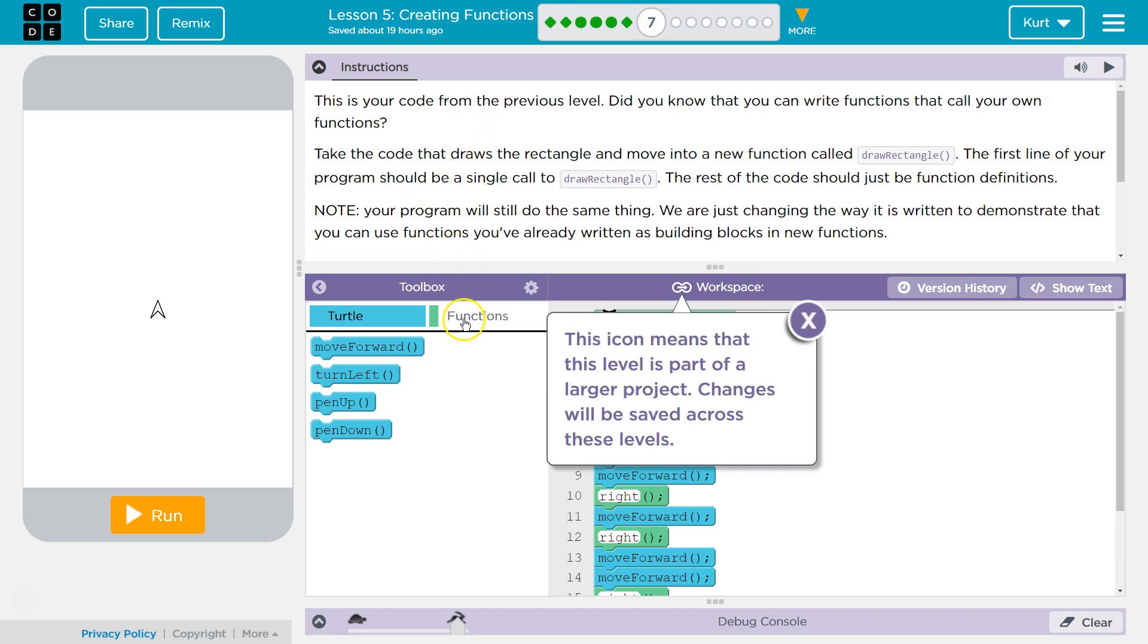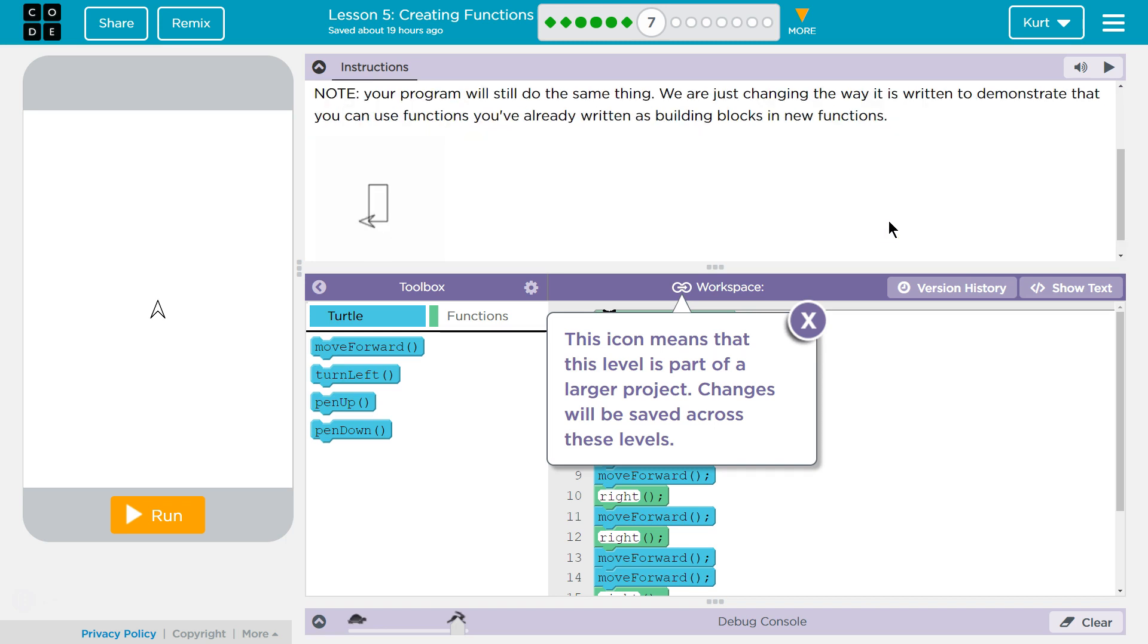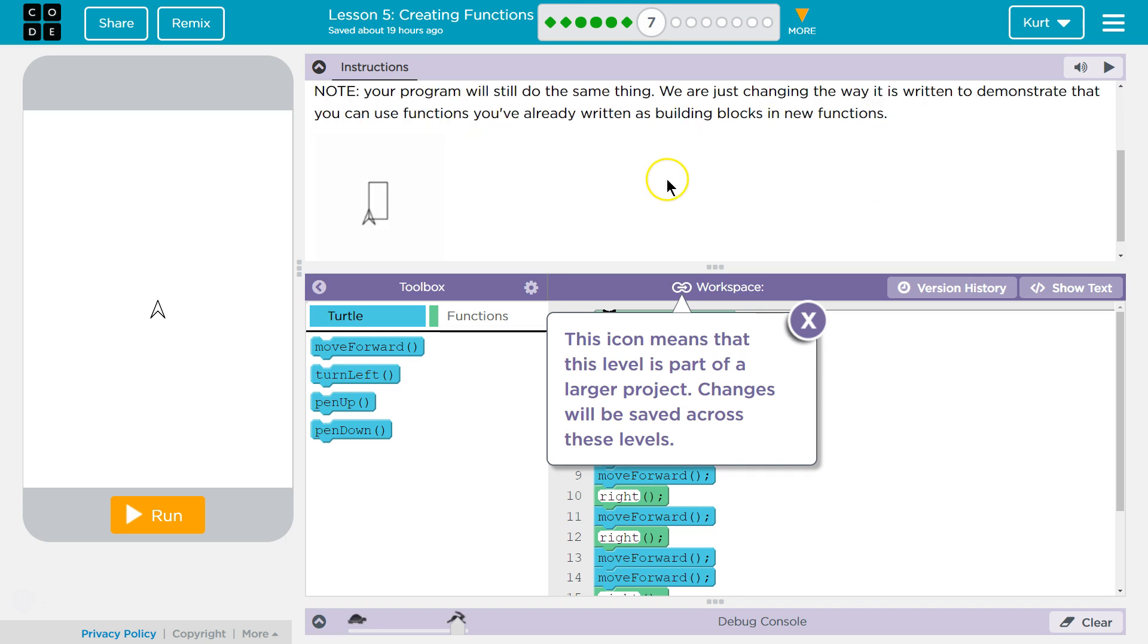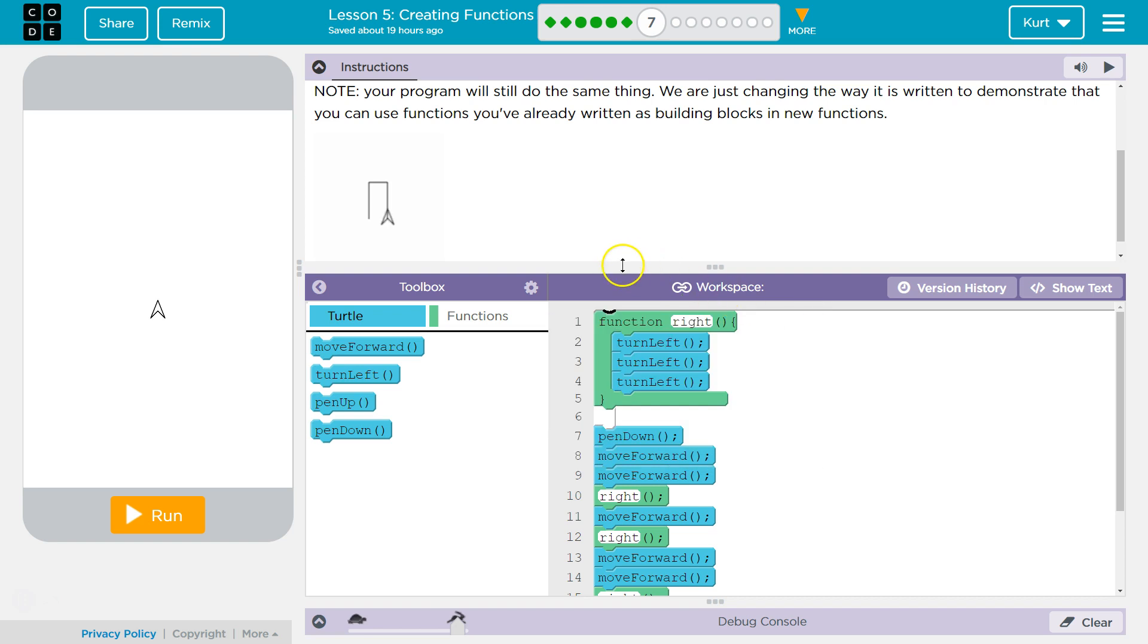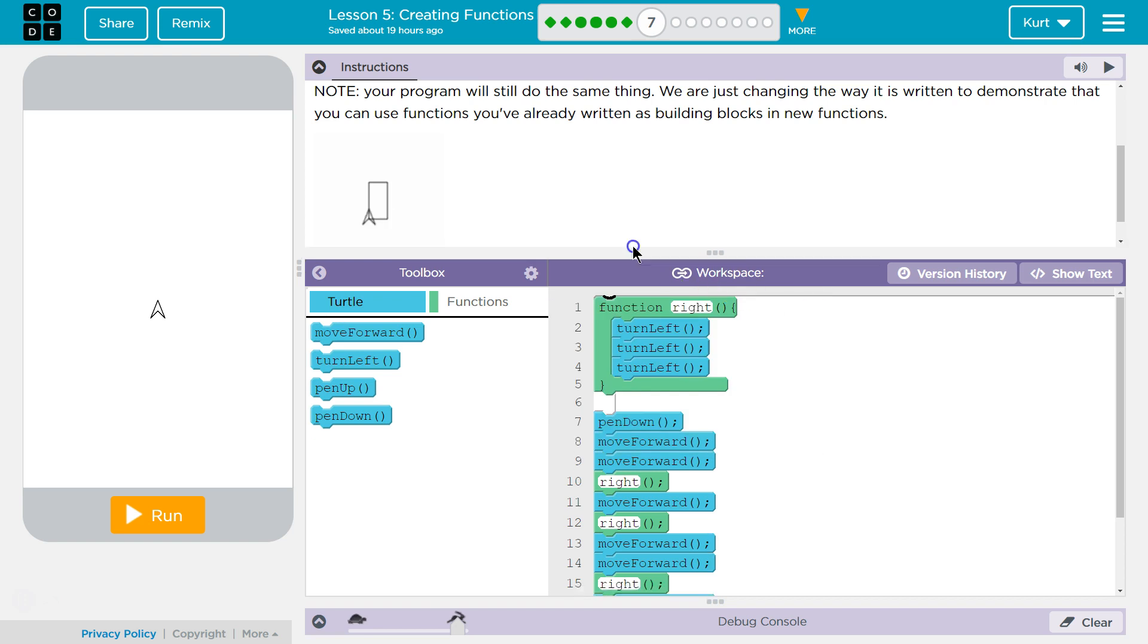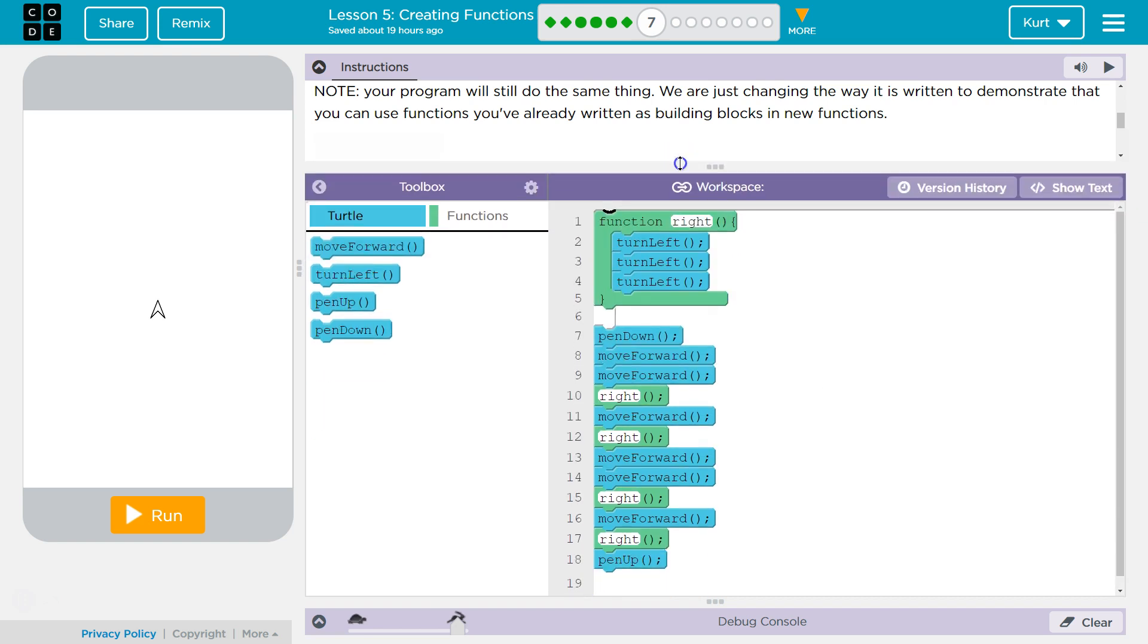Your program will still do the same thing. We are just changing the way it is written to demonstrate that you can use functions you've already written as blocks in new functions. A recursive function is a function calling itself. That's not what we're doing, so scratch that.